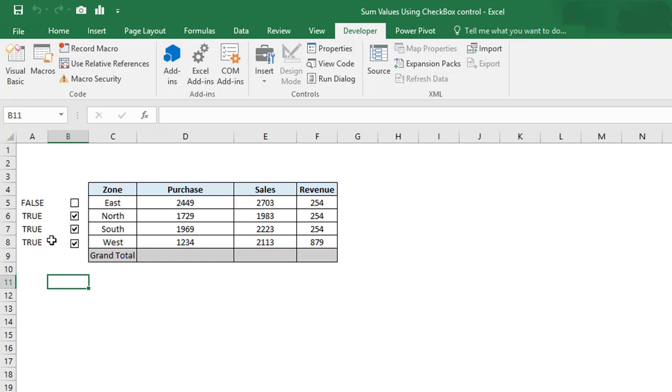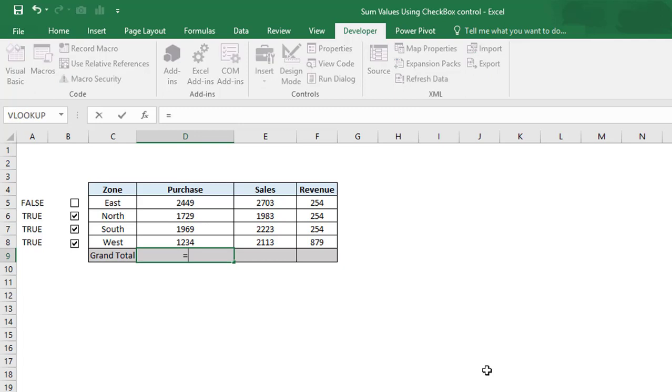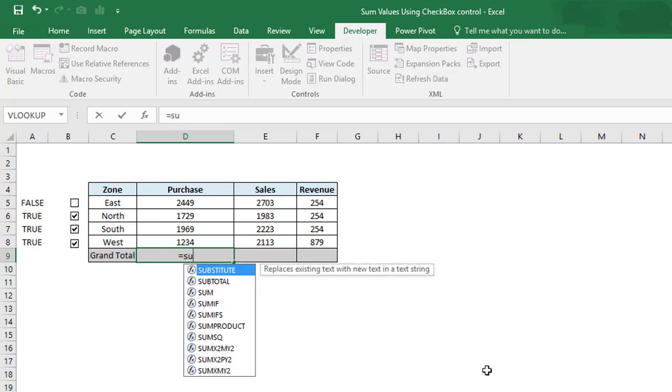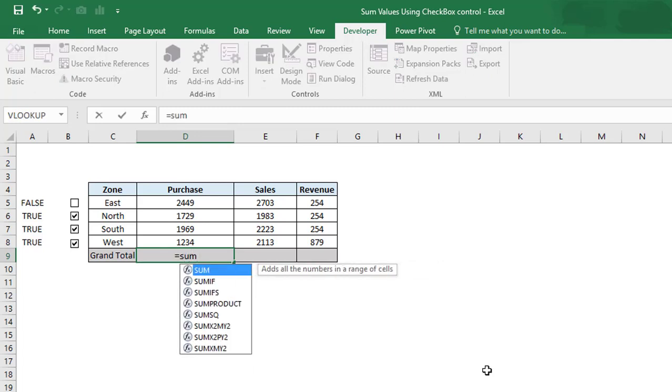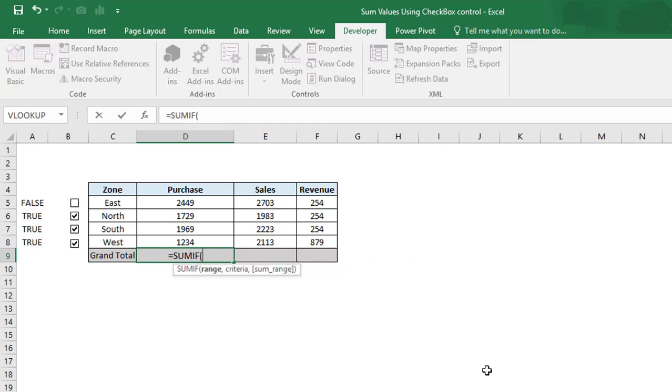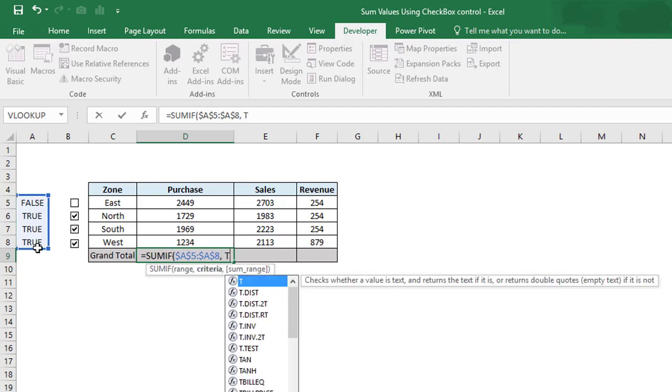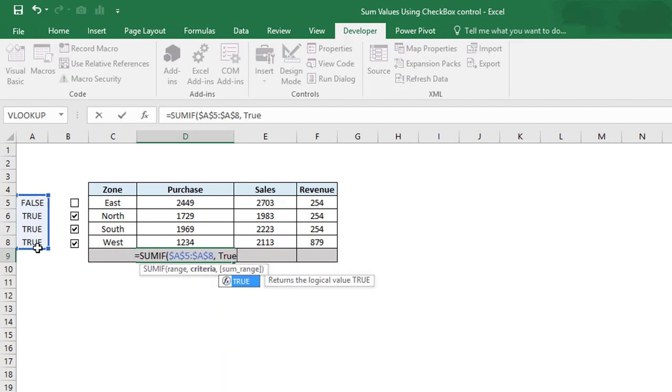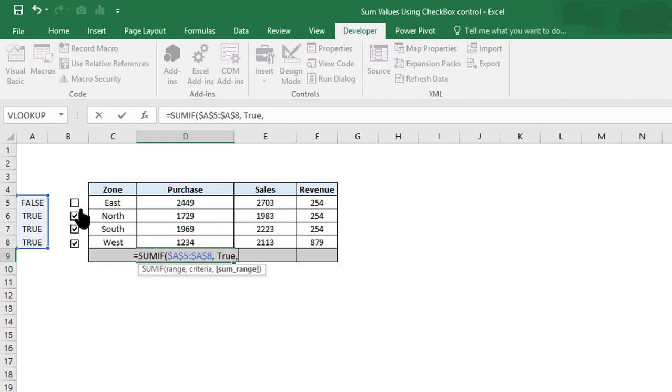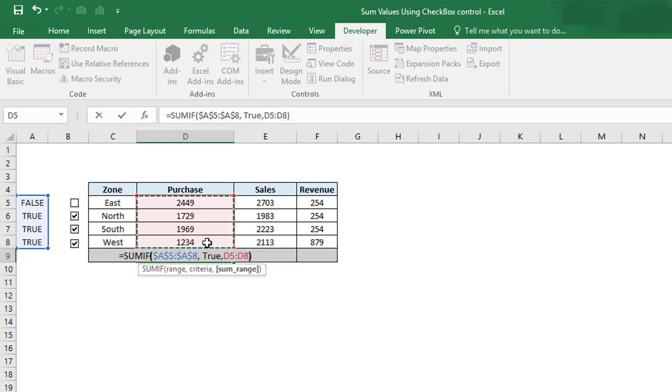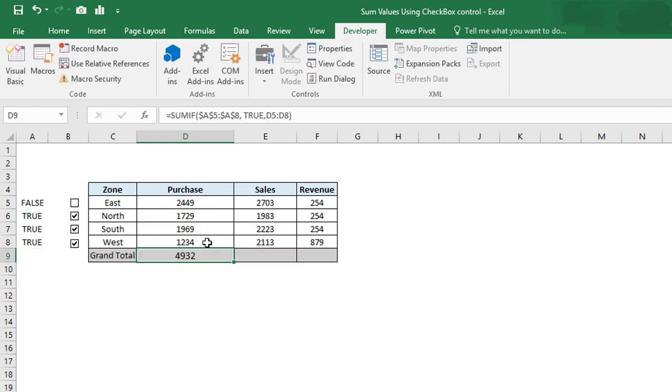We need to apply the formula here, so we will use the SUMIF function. SUMIF, and the range should be this one, and freeze this range. The criteria should be TRUE, so we have to sum the value only if the checkbox has been checked. The sum range will be this purchase. Press and press Ctrl+R to replicate the same for sales and revenue.